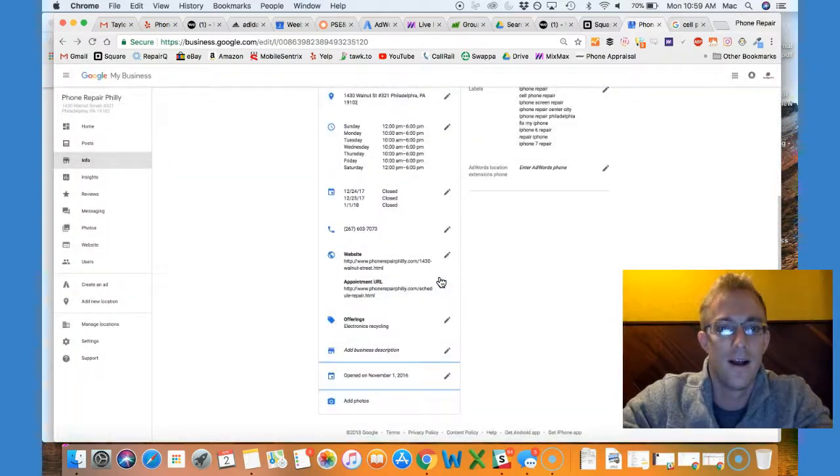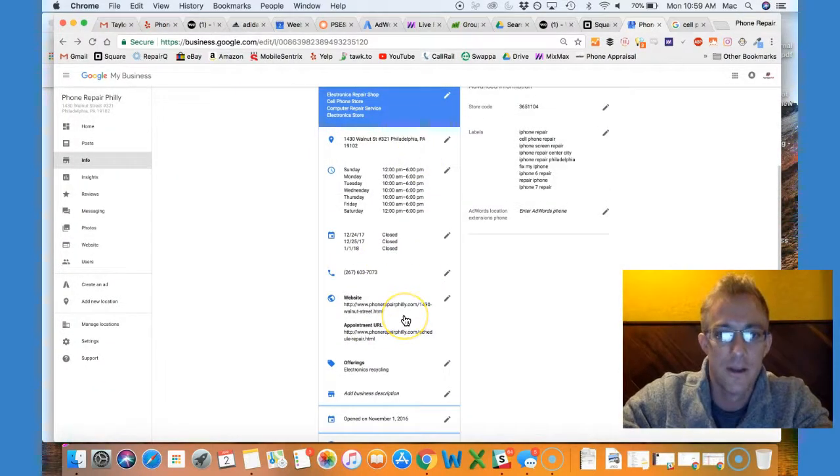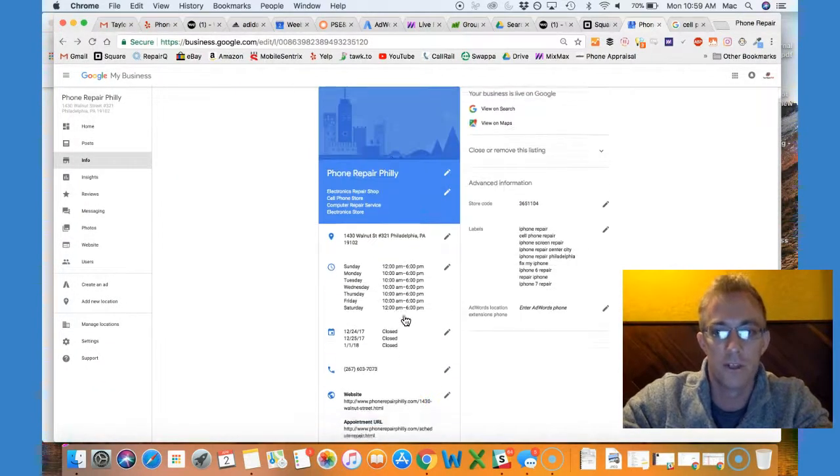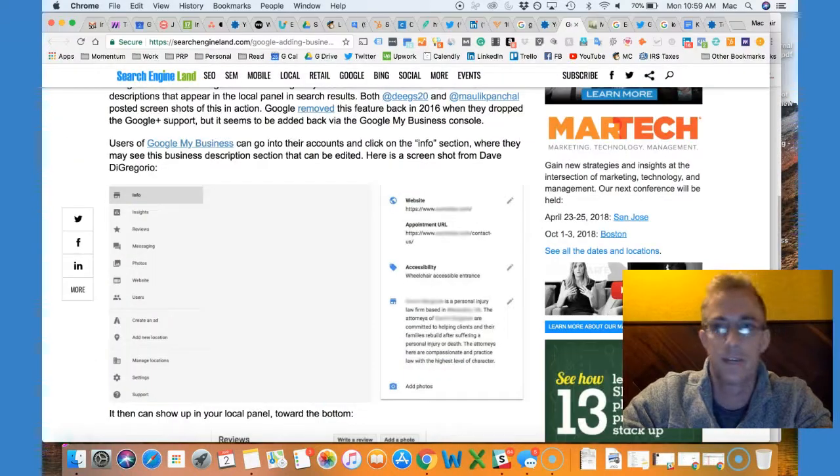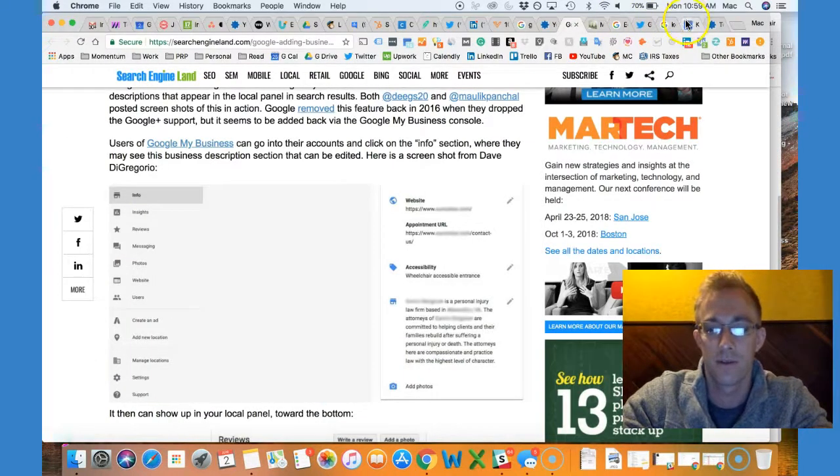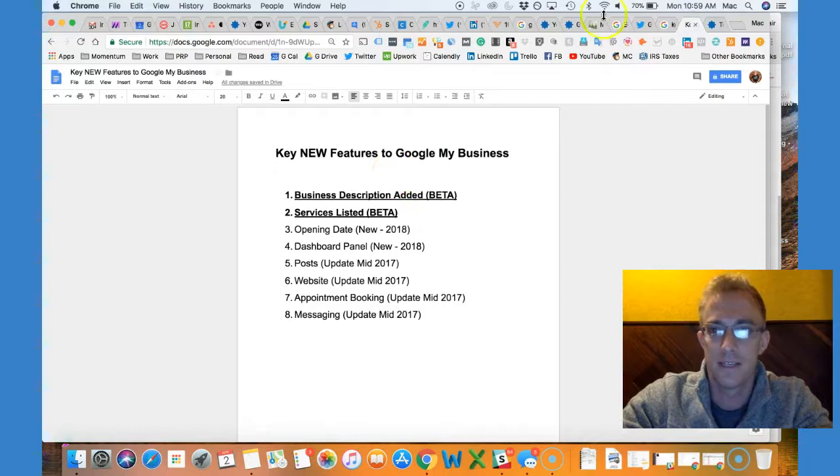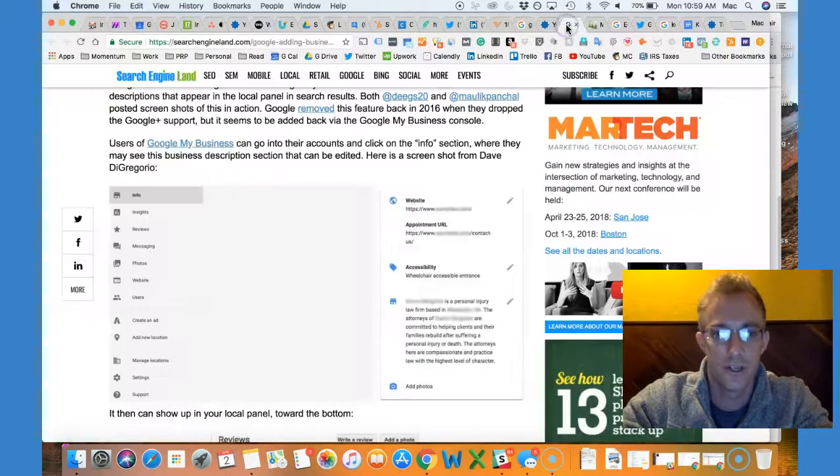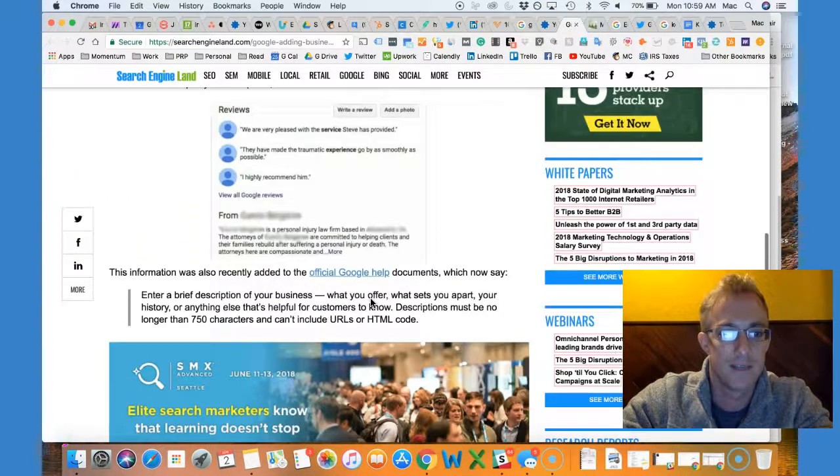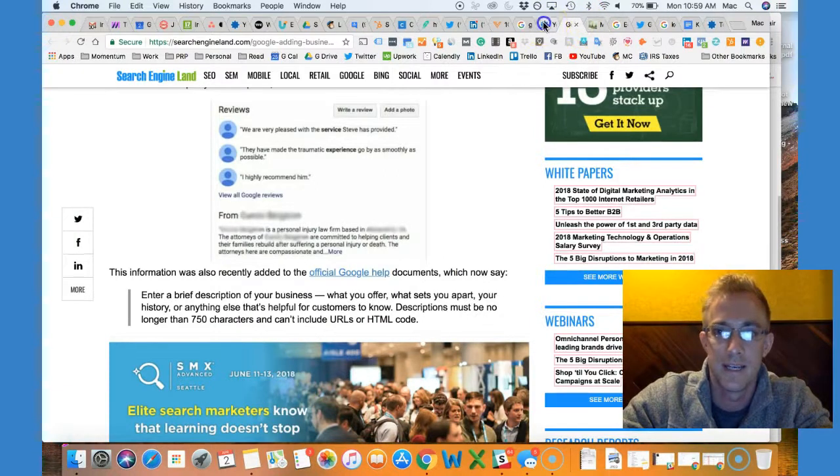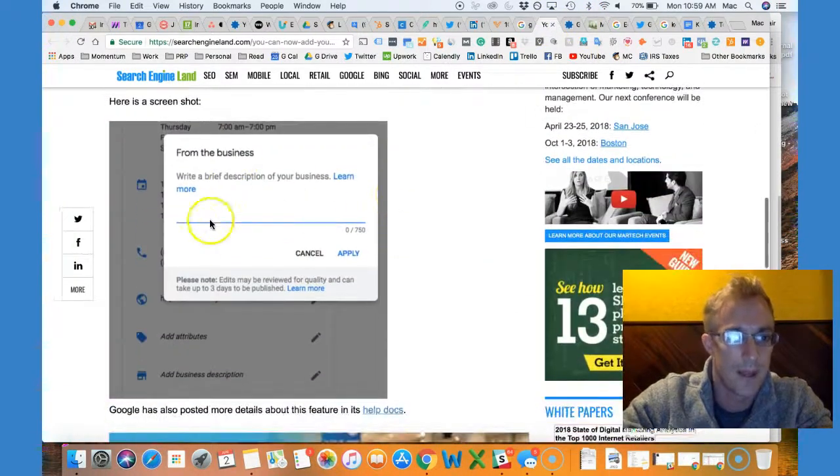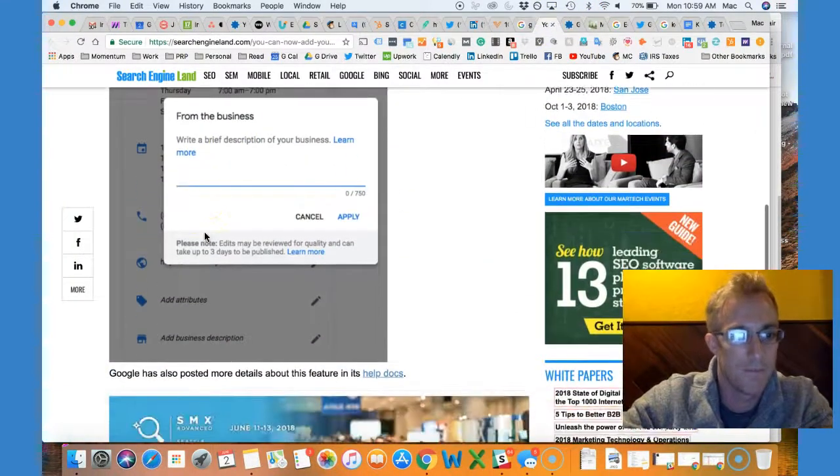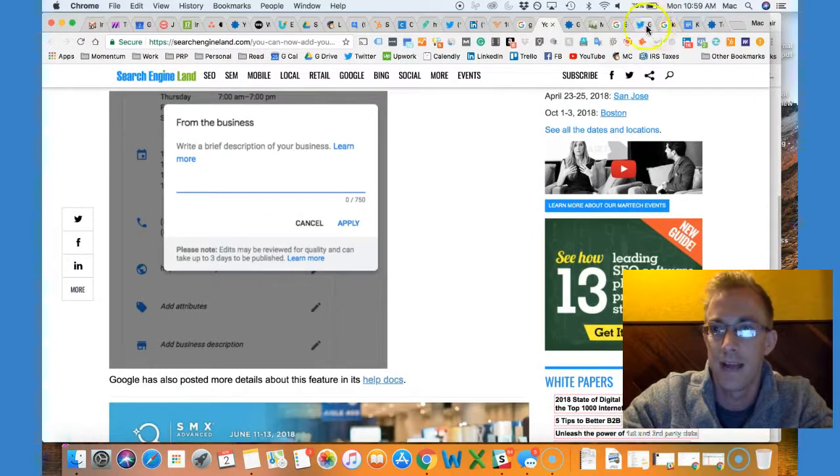I don't have the services section, but what you can also do—a couple other updates here with Google My Business that are extremely relevant—the services, if I can show you here, you should be able to add services for some select businesses. I don't have it, but check because you might have that.